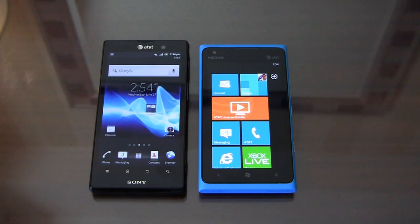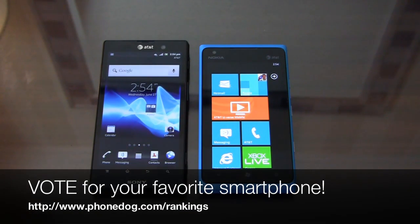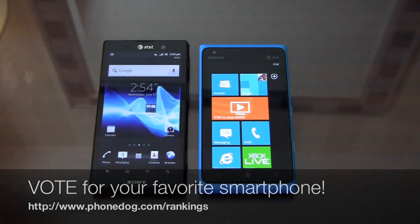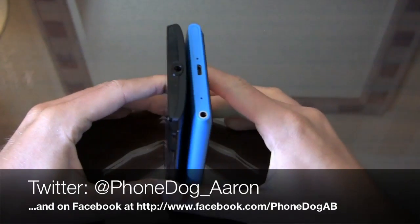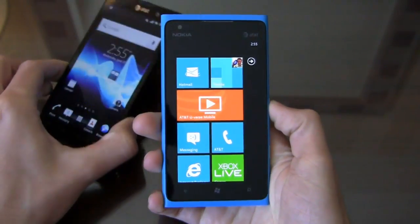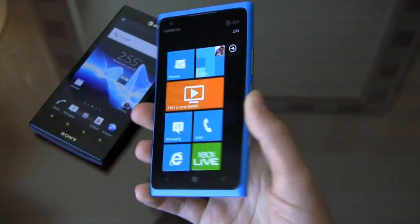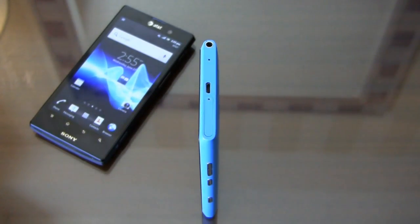Be sure to like us on Facebook at Facebook.com/PhoneDog. If you're on the fence, or you've bought one of these and you love it — whether you think the Ion's the best or the Lumia 900 is the bee's knees — I want to hear from you. Cast your vote at PhoneDog.com/rankings, leave a review, and be part of PhoneDog's official smartphone rankings. Hit me up on Twitter at PhoneDog_Aaron. It's definitely a hard dog fight as always, but in terms of all-around value, I think the Lumia 900 offers better value with its polycarbonate shell and solid spec list. Much more coverage to come on PhoneDog.com. We'll see you next time.